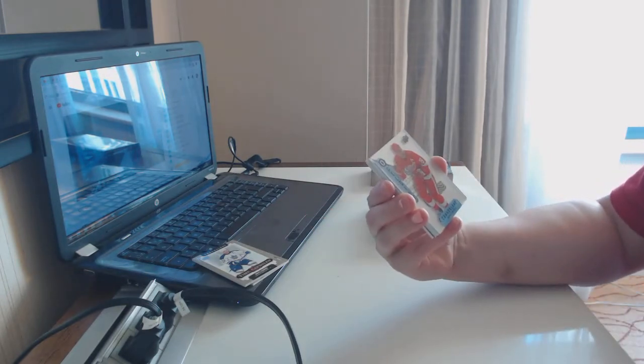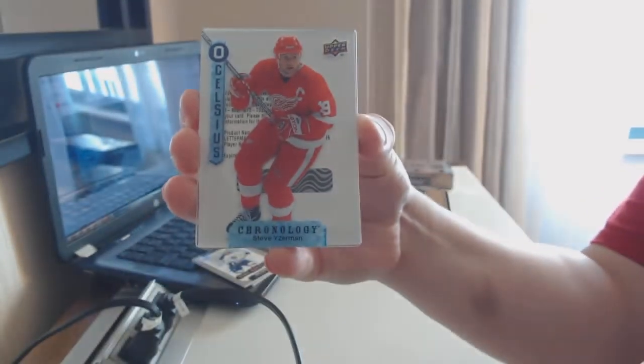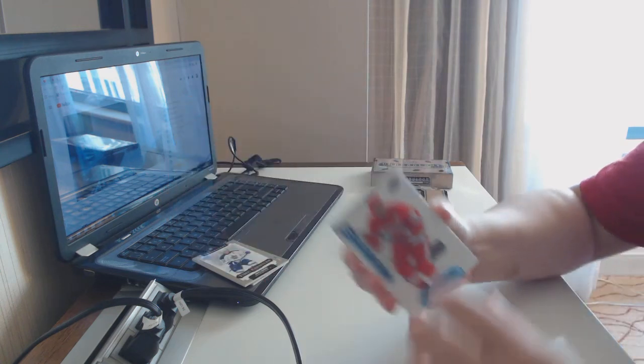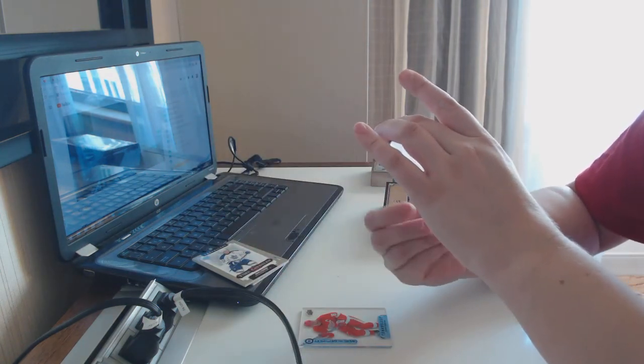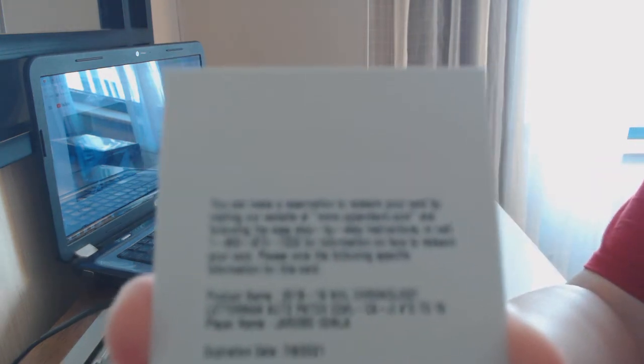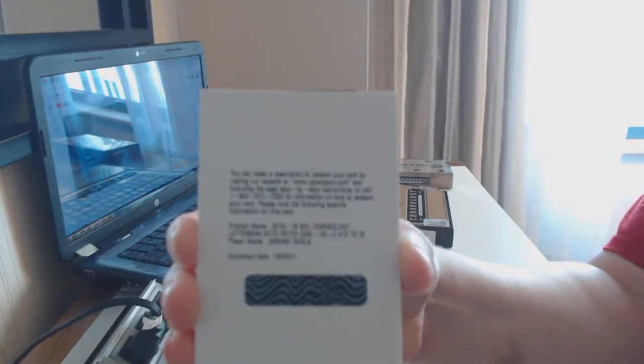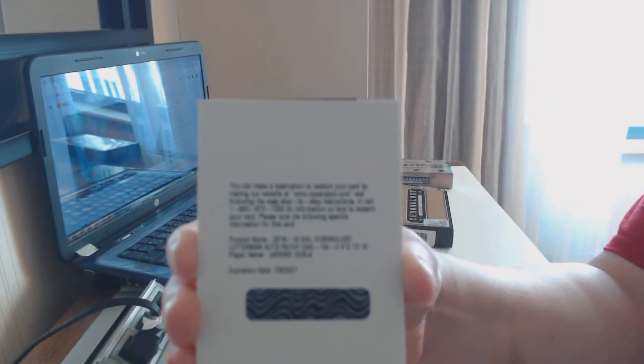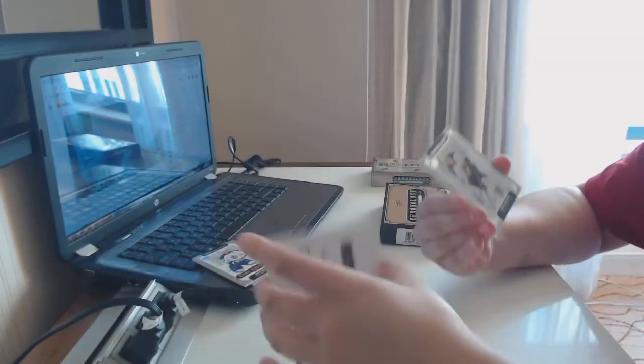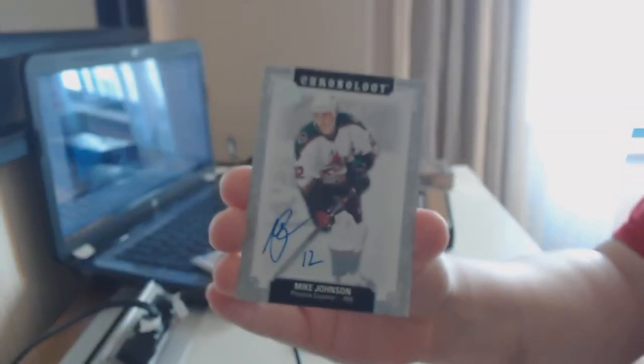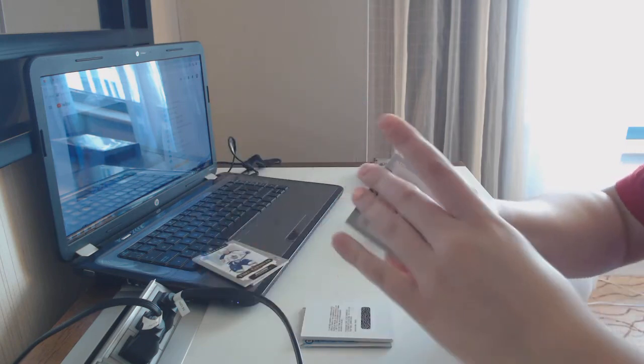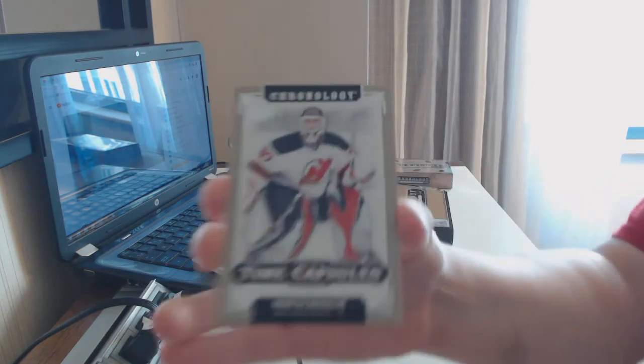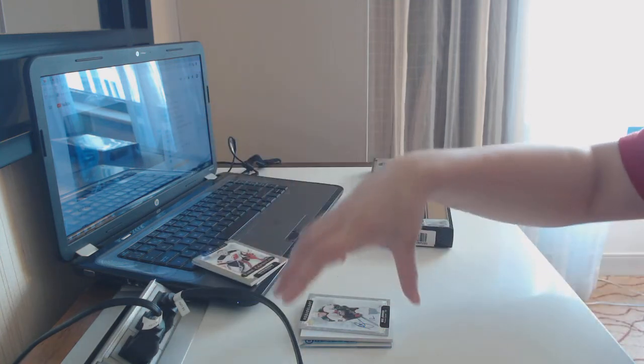We've got a zero degree Celsius for the Detroit Red Wings of Steve Yzerman. We've got for the Calgary Flames, Letterman auto patch number to 15, Jerome Iginla. Mike Johnson, Arizona base auto. And we've got a Time Capsule non-numbered in our 10 runner for the New Jersey Devils. And at the end of the break, we'll see what is in that bad boy.